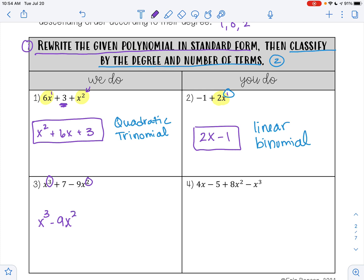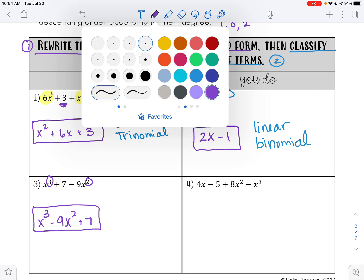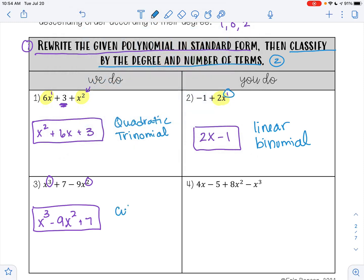Don't forget to bring that negative sign along with the term. 7 is my last term; it does not have an x, so that means it's x raised to the 0th power, which is why it goes last. Our exponents go 3, 2, and 0, so this is written in standard form: x cubed minus 9x squared plus 7. This is a cubic trinomial — cubic because our highest exponent for x is 3, and a trinomial because it has 3 terms.